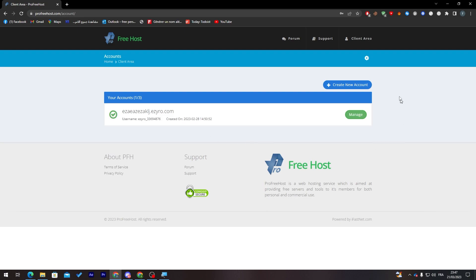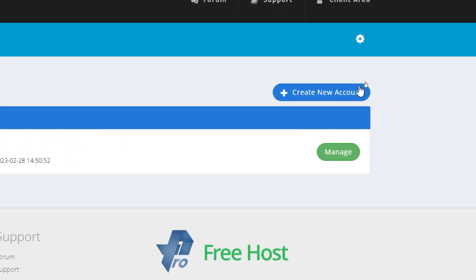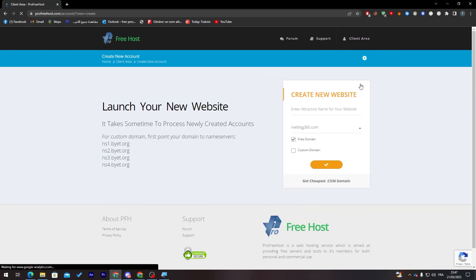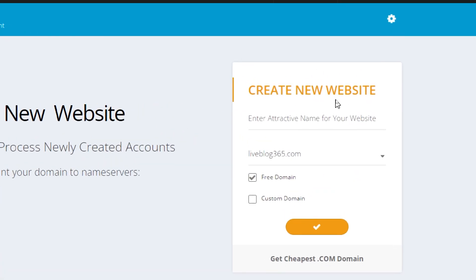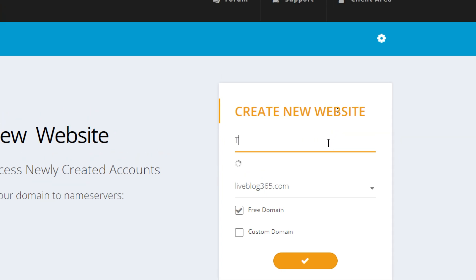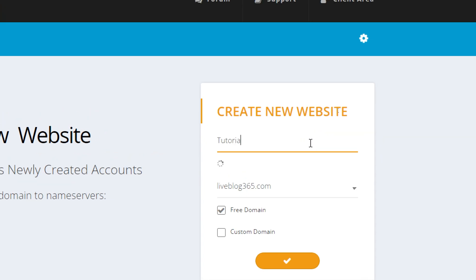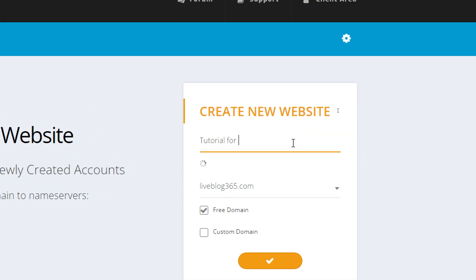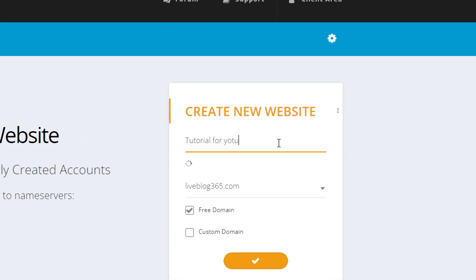To create a website or get a domain, simply click on Create New Account and then fill this information with your website information. Here's your website name, for example, Tutorial for YouTube.